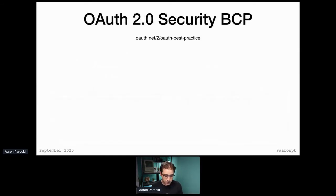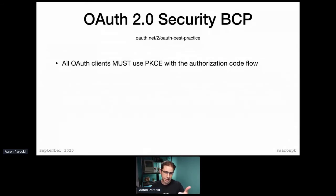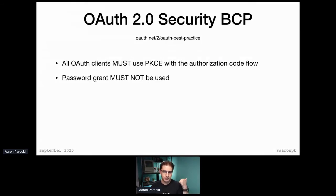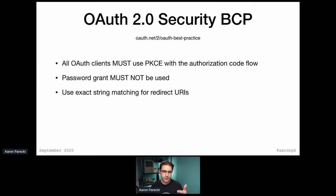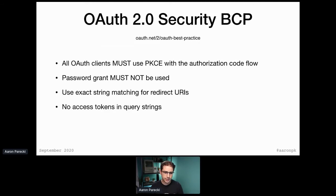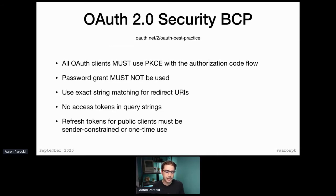So the summary of the Security BCP — the collection of best ways to do things: all OAuth clients must use PKCE; don't use the password grant; use exact string matching for redirect URLs; don't pass access tokens in query strings. There are also recommendations around refresh tokens for public clients. If there isn't a client secret, a refresh token is extremely powerful because it can get new access tokens without the user being there, so for public clients those need to be sender-constrained or one-time use.